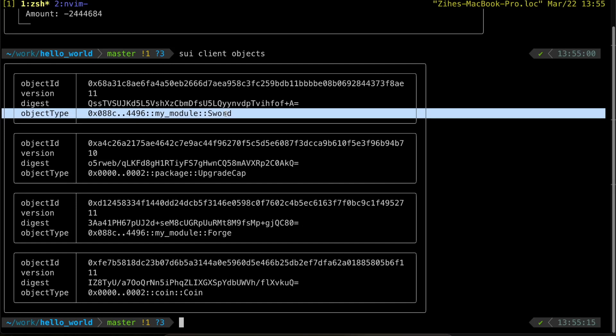So how cool is that? We just modified the blockchain state without using any code. Isn't that amazing?